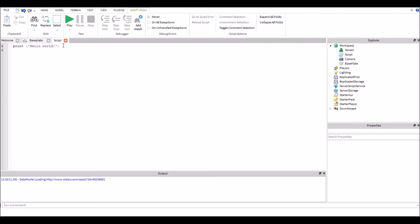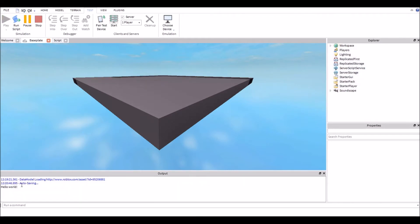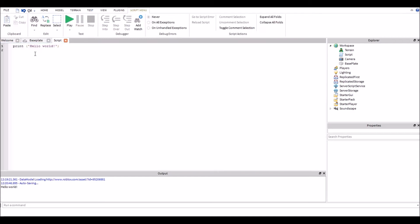So now we're going to explain exactly what the wait function is, what arguments does it take, and how will it help us inside of our Roblox game. Right now it says print hello world. Just to show you guys, this will print hello world to the output. We're gonna go to the play area, we're gonna go to run, it's gonna say hello world.